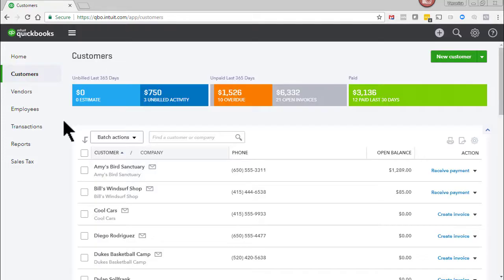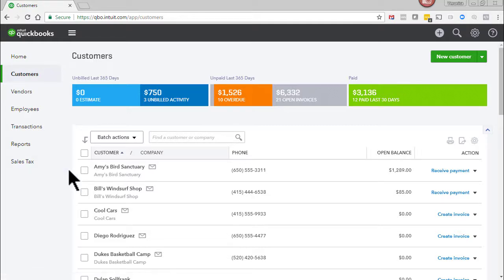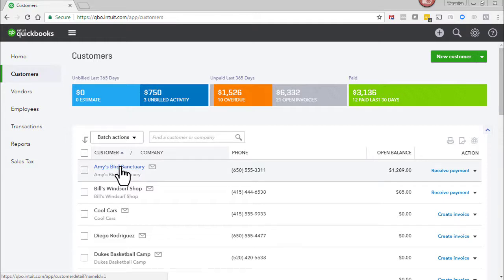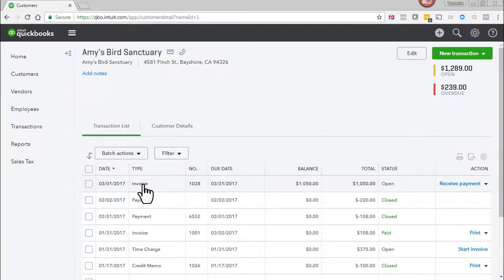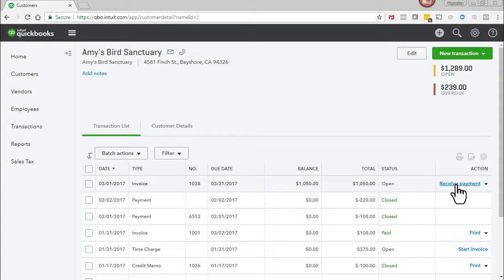Let's assume now that the customer did give us a new check and that we need to enter the payment received against that invoice. From the customer center we'll select the customer. Here's the invoice that we sent them. We'll click receive payment.